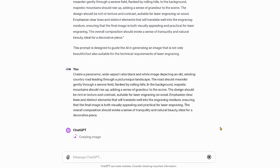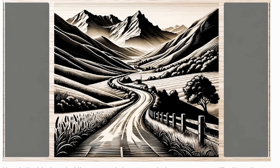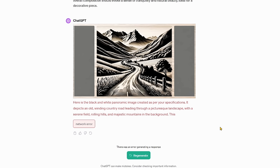It's amazing what this thing can do in just a matter of seconds. Here is the black and white panoramic image created per our specification — it depicts an old winding country road leading through a picturesque landscape with a serene field, rolling hills, and majestic mountains in the background. We got a network error, so we can just hit regenerate. But you know what — I want to try this in a couple of other tools.